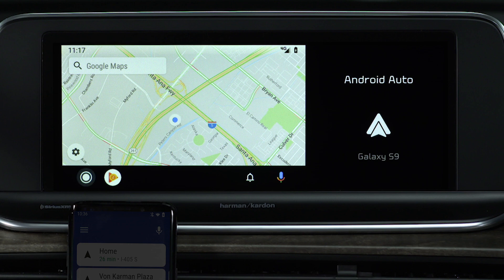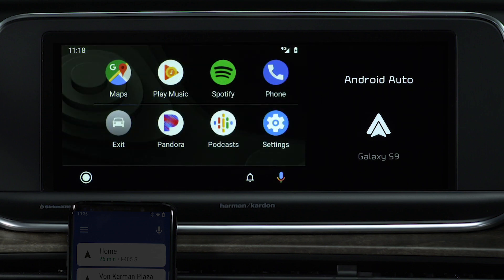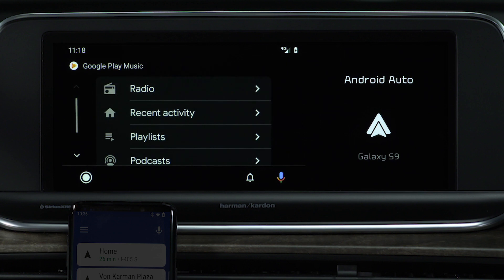Press the Home button to display available apps like Podcast, Pandora, and Spotify. Here you can also use the phone app to make a call, access settings, and exit to the UVO Link home screen. Press the Play Music button to access several choices to play music or audio from your phone: Radio, Recent Activity, Playlists, and Podcasts.